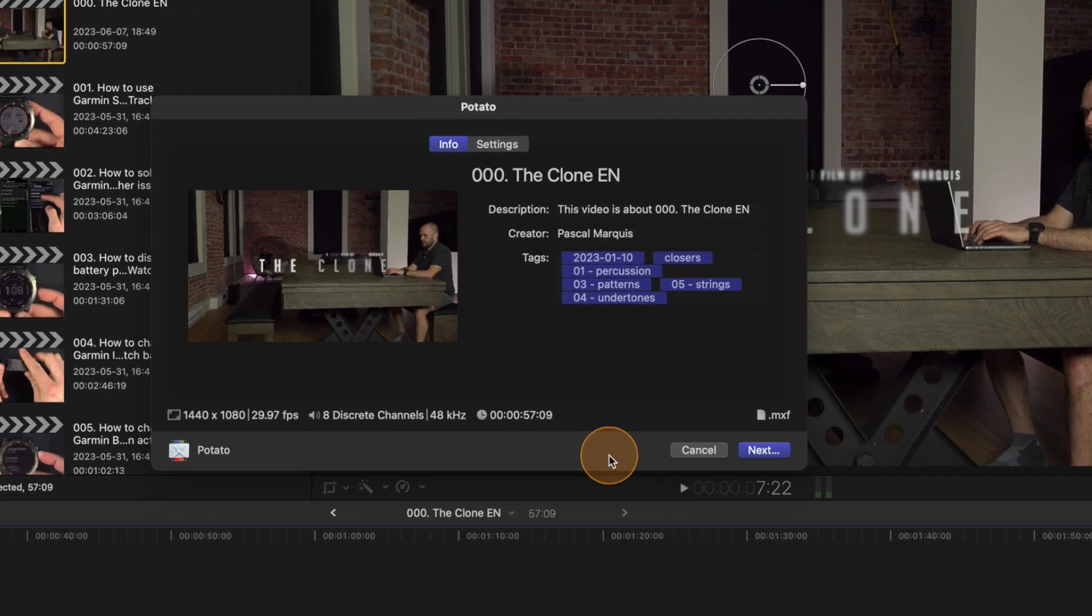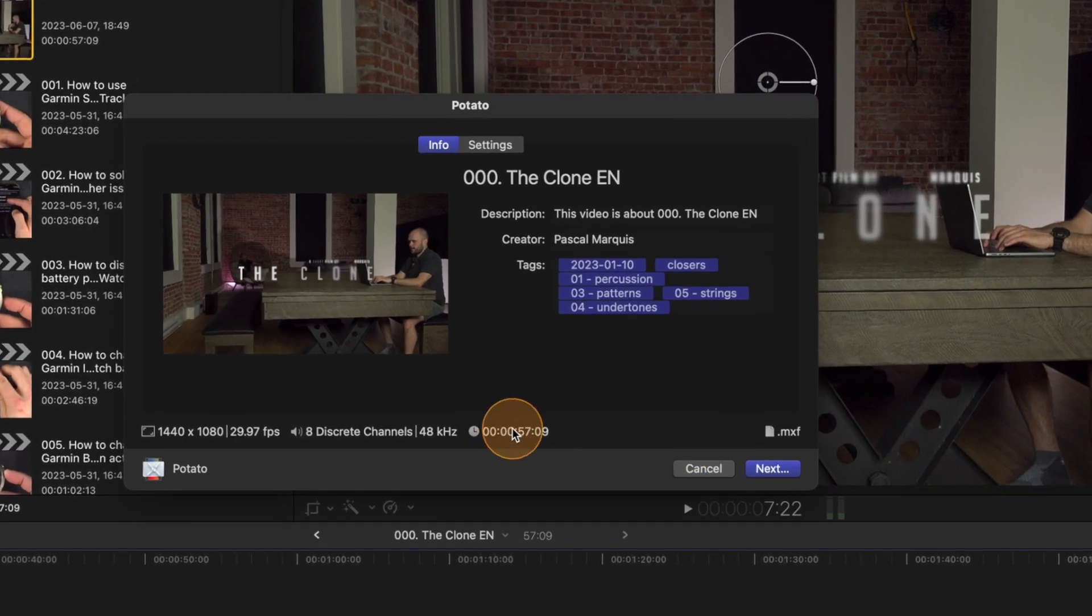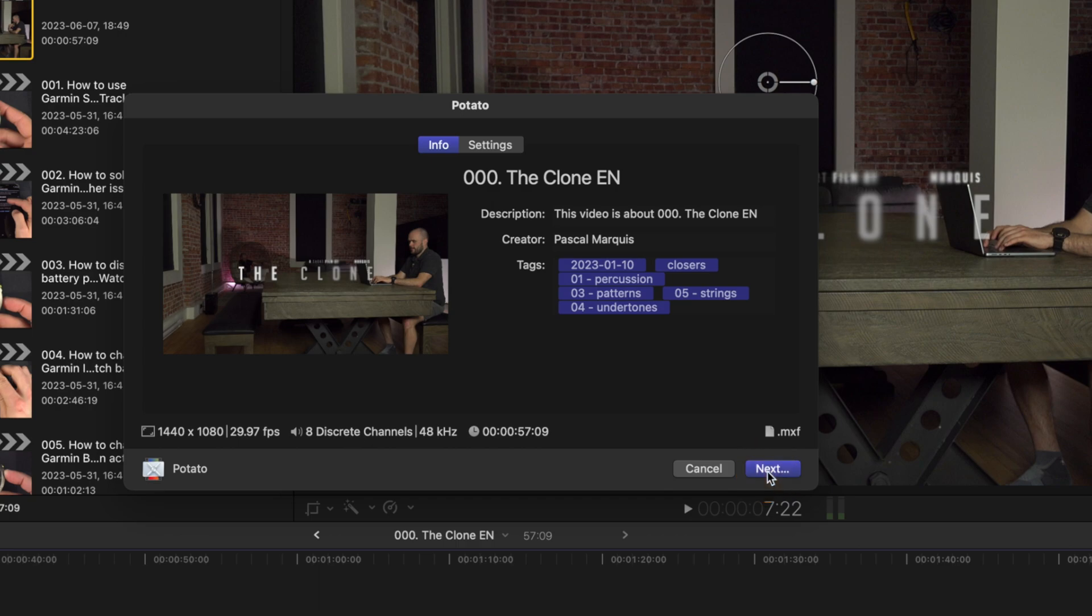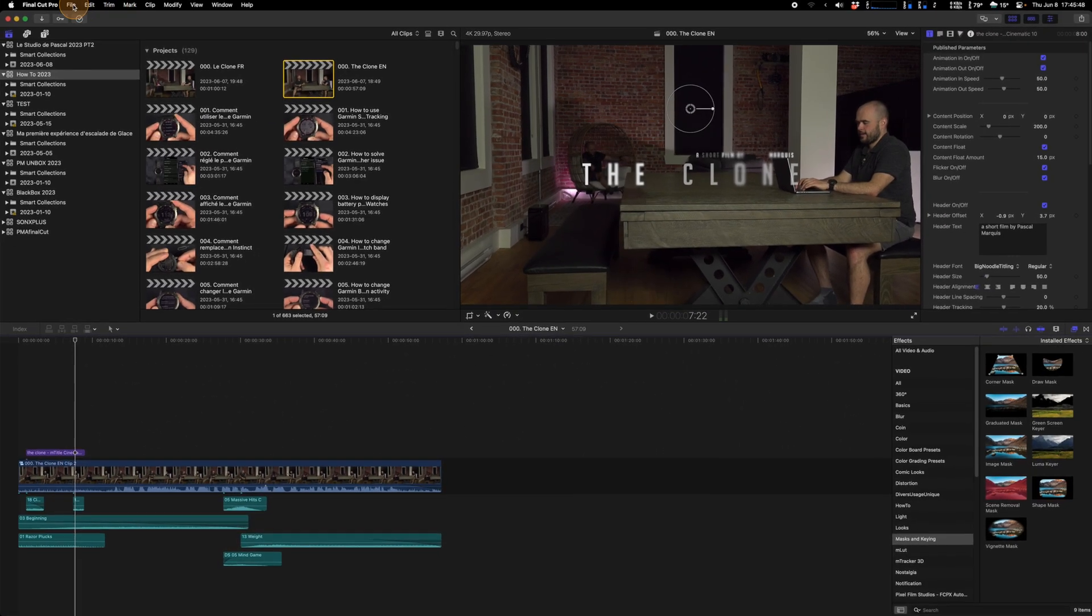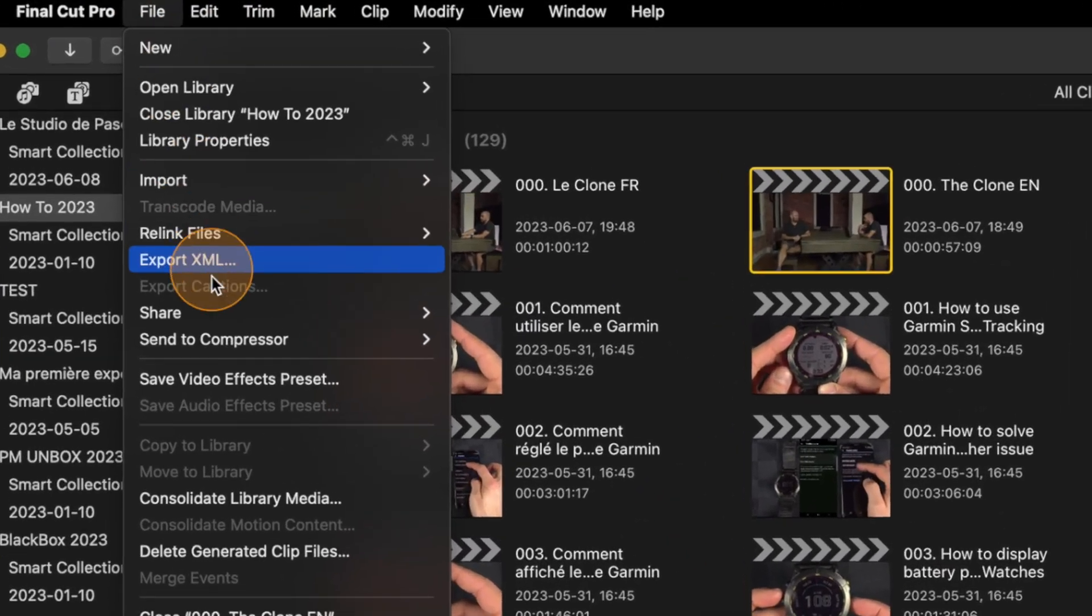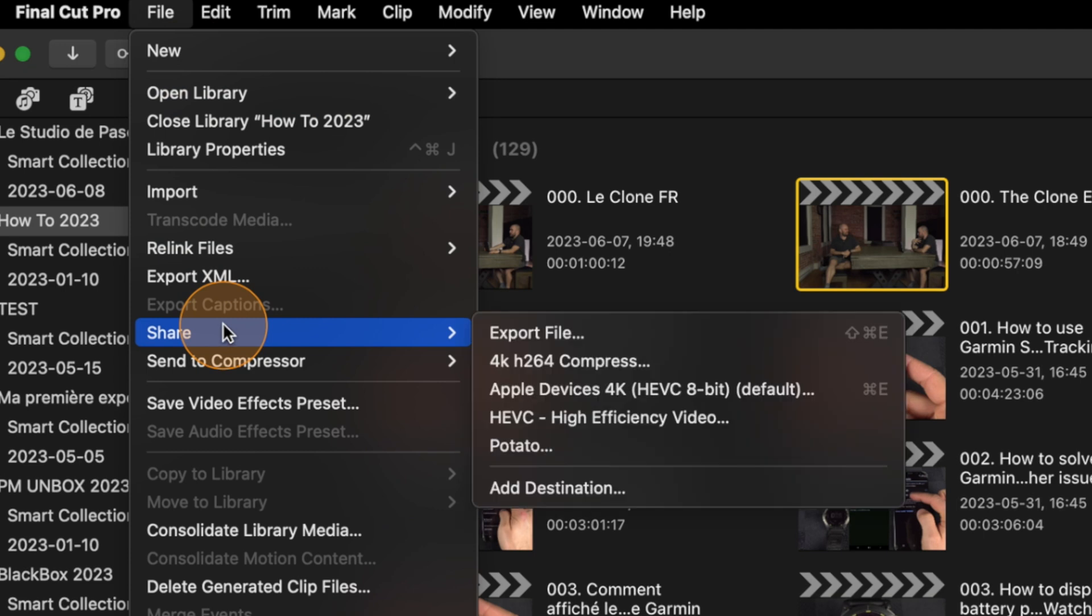So it will now export into the potato settings that I've just created inside Compressor. As you can see it's in MXF now. If you want to push the bar a bit further, if this is something you will use a lot.